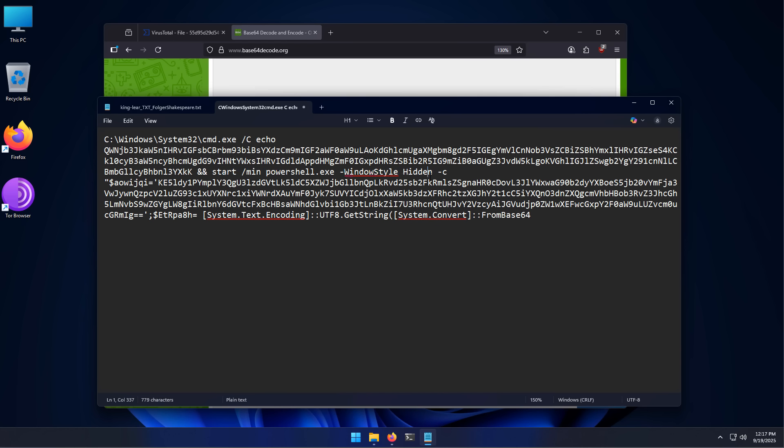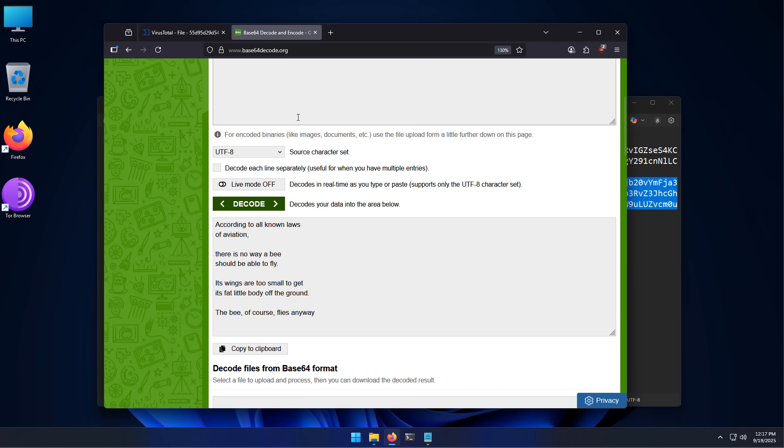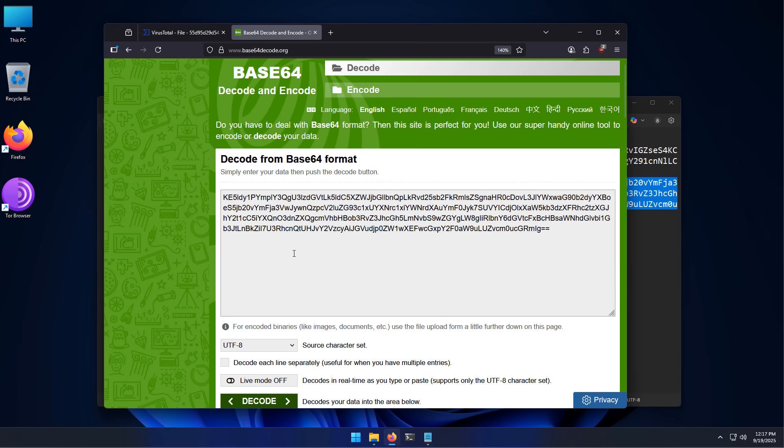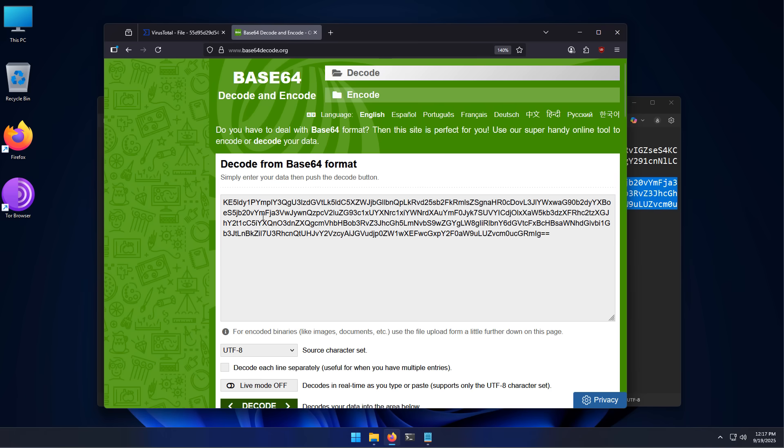So it's going to open a hidden window in PowerShell and then it's going to execute all of this code. And let's try to figure out what this part means. So we're going to go back to the website, copy and paste, and decode this.